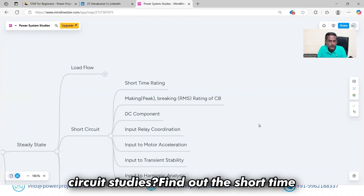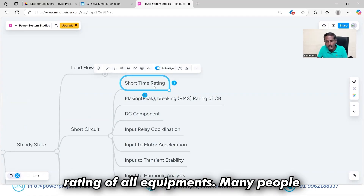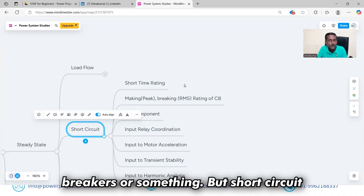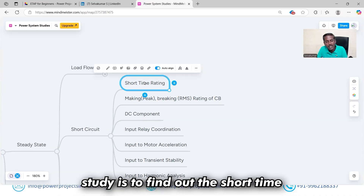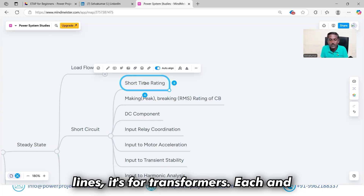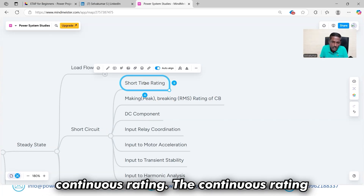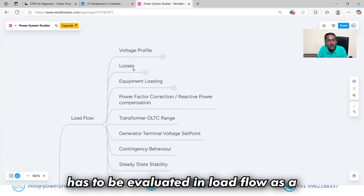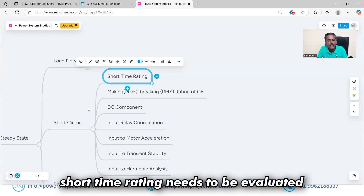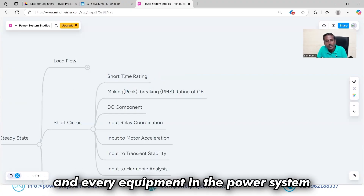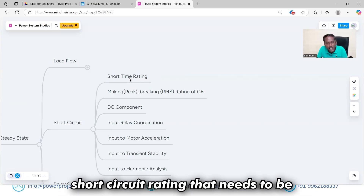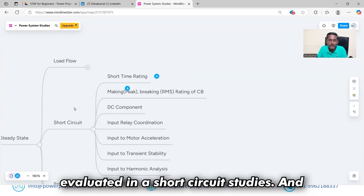Why do we need to perform short circuit studies? Many people think short circuit study is needed only for protective devices like circuit breakers, but it is to find out the short-time rating of all equipment — cables, switchgear, transmission lines, transformers. Each equipment has a continuous rating evaluated in load flow for equipment loading, and a short-time rating that needs to be evaluated in short circuit studies.